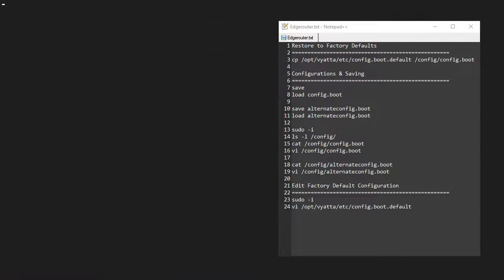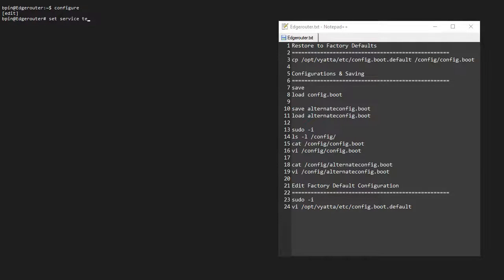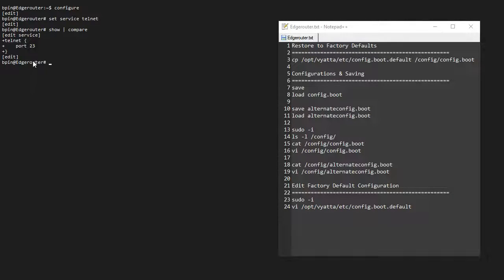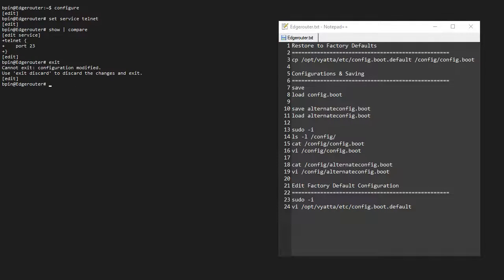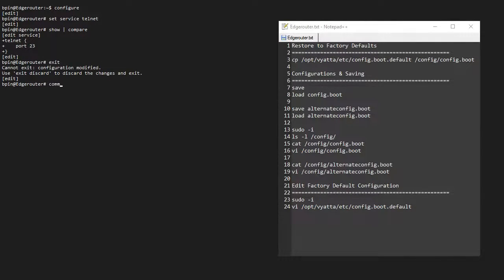So what actually happens after we make a change? If we configure and say set system or set service telnet—whatever change we want to make—we do show compare and we can see that I added this to the running configuration. If I try to exit, I get this first warning: 'Cannot exit, configuration modified.' This basically means that I have to commit this configuration.